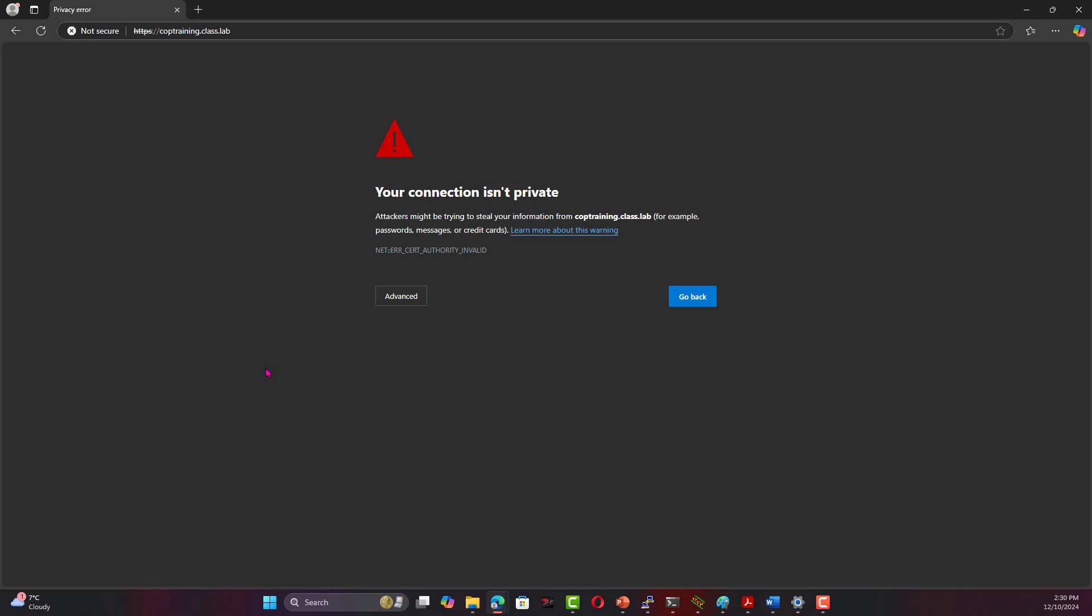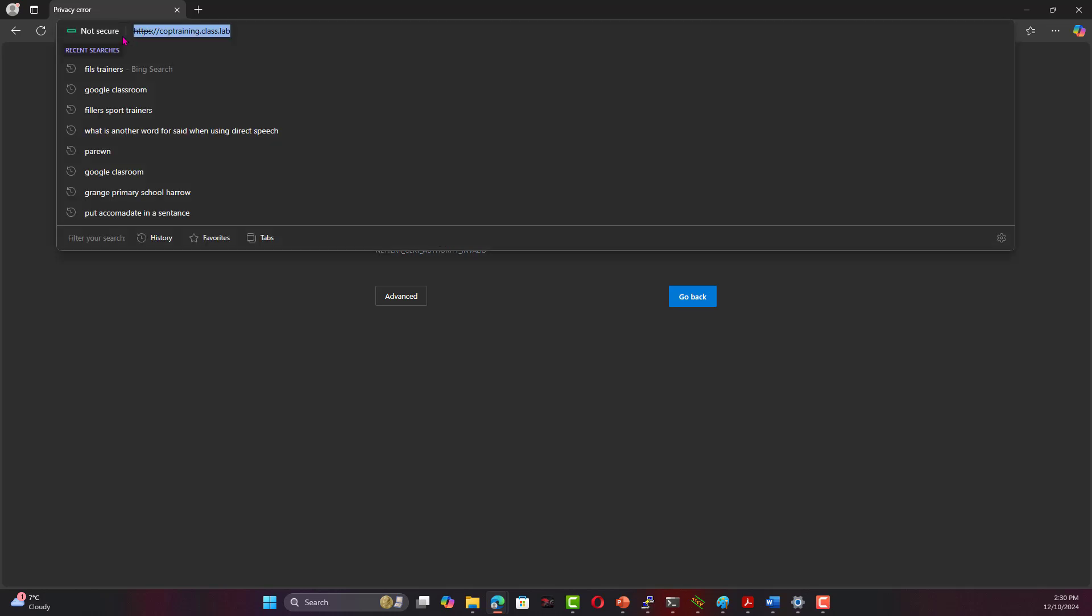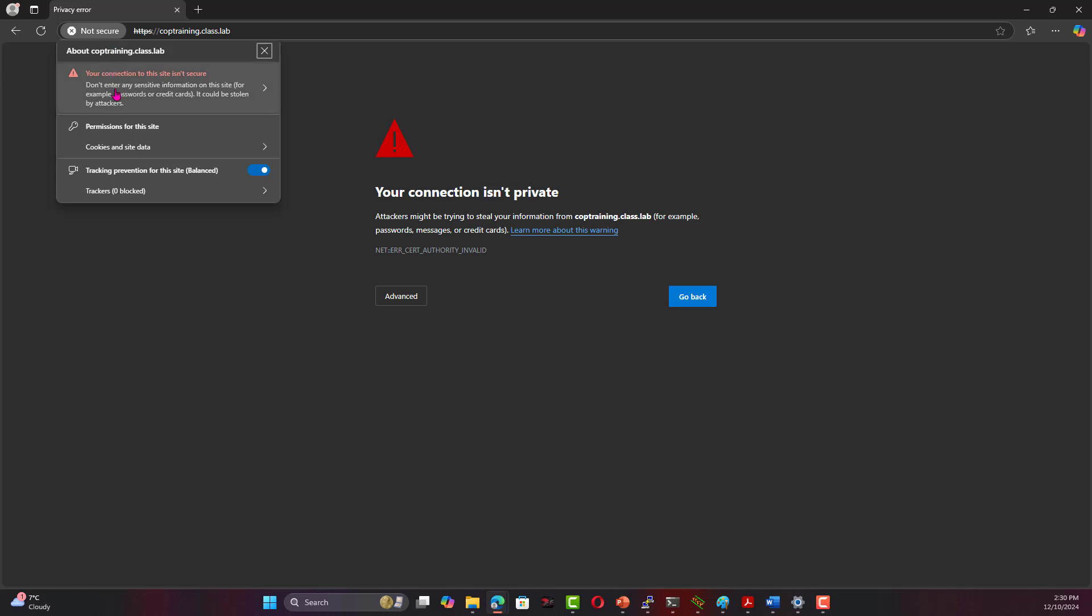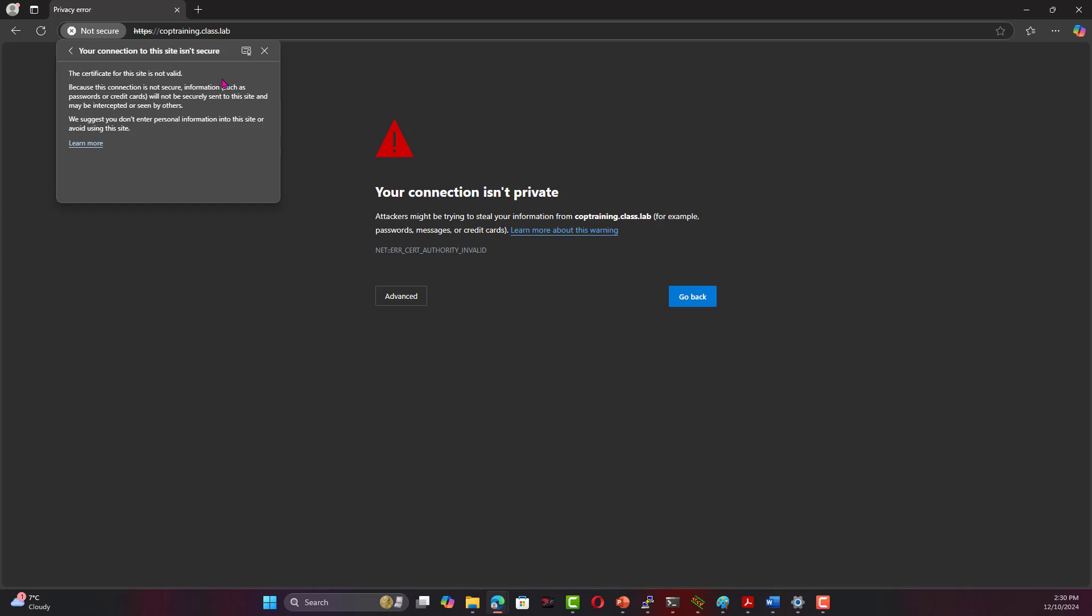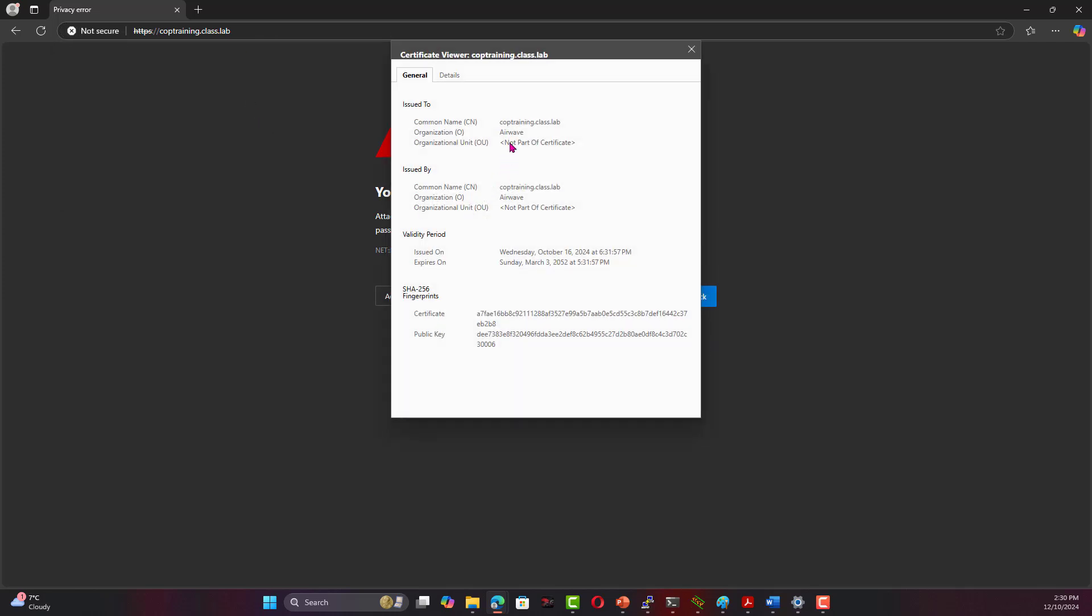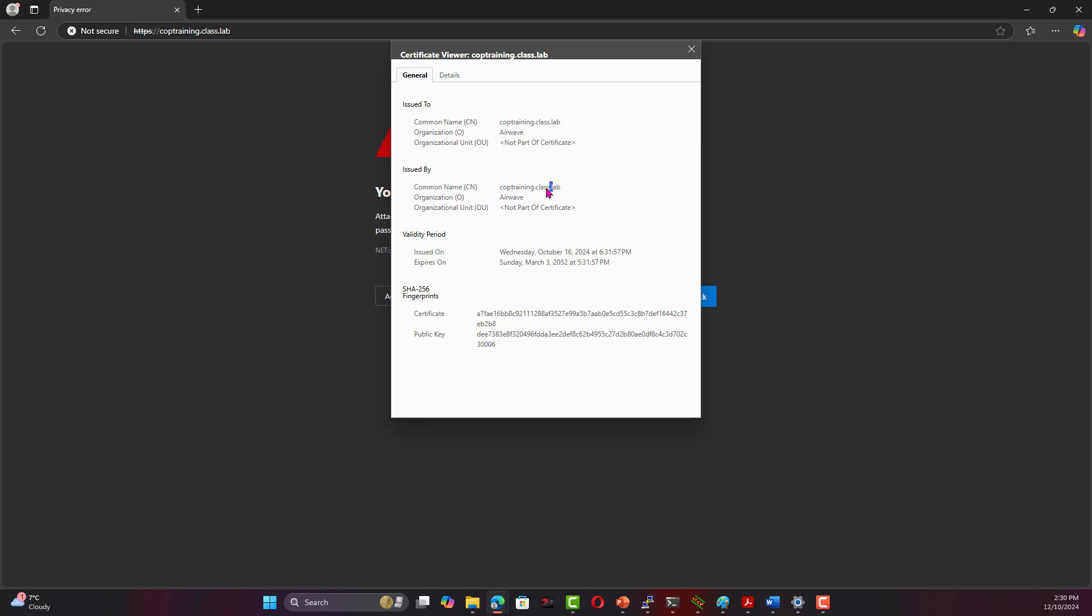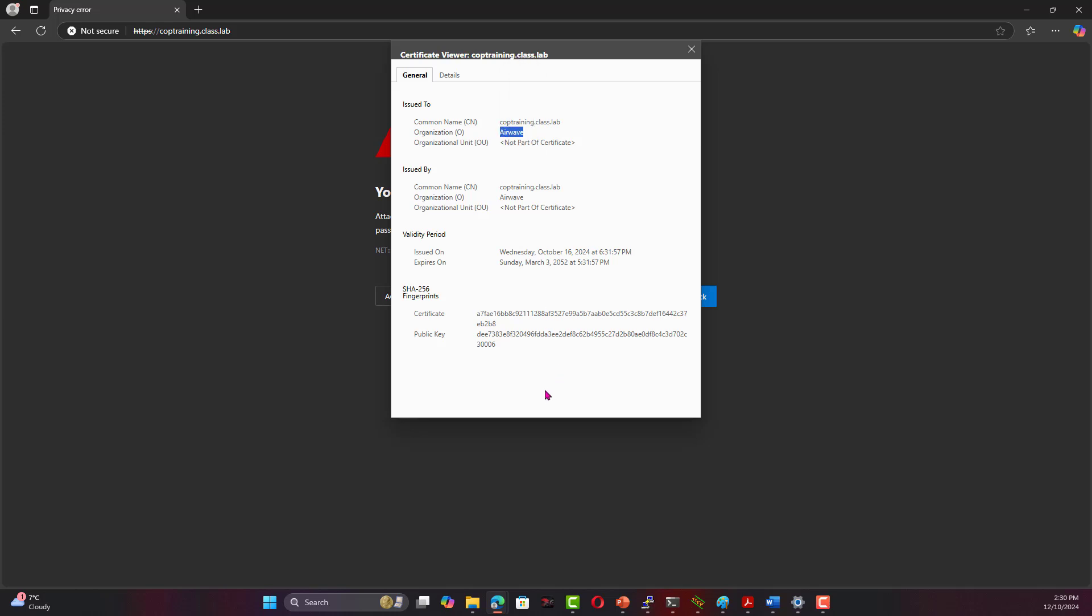What happens really in this case, you will get an error message because this is a self-signed certificate. If you click on this, you will find that the certificate is not secure. If you look in here, you will find the common name COP - this is something I give it as a name, COP Training - and this is the domain name. You will notice the issued by and issued to, so it is a self-signed certificate. Notice that these are default values, it says Airwave.